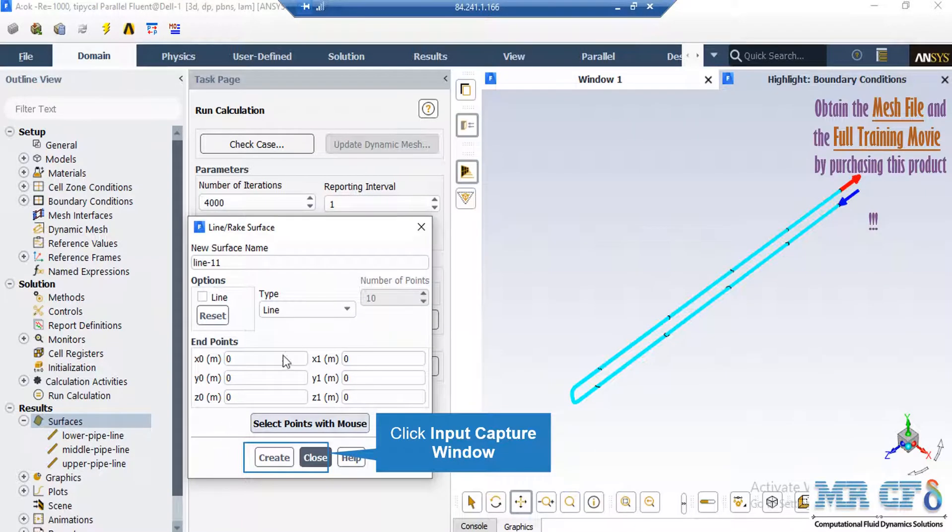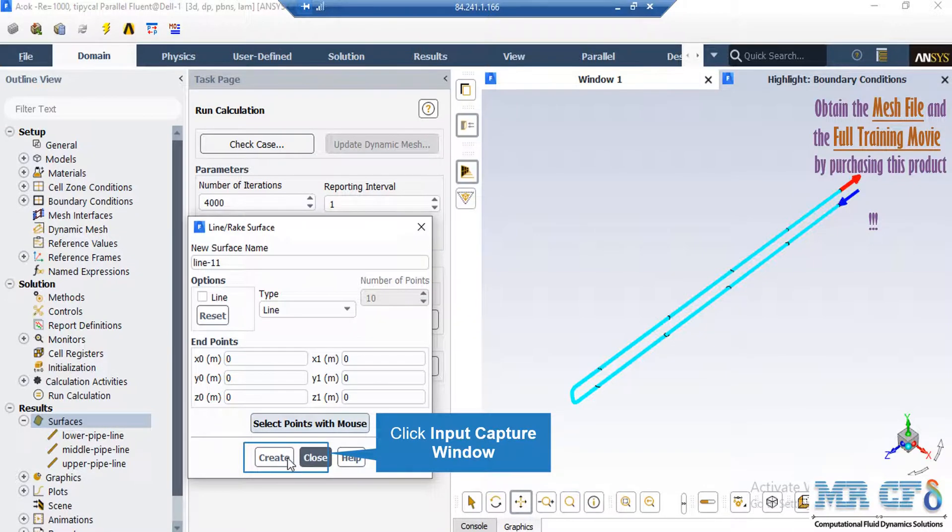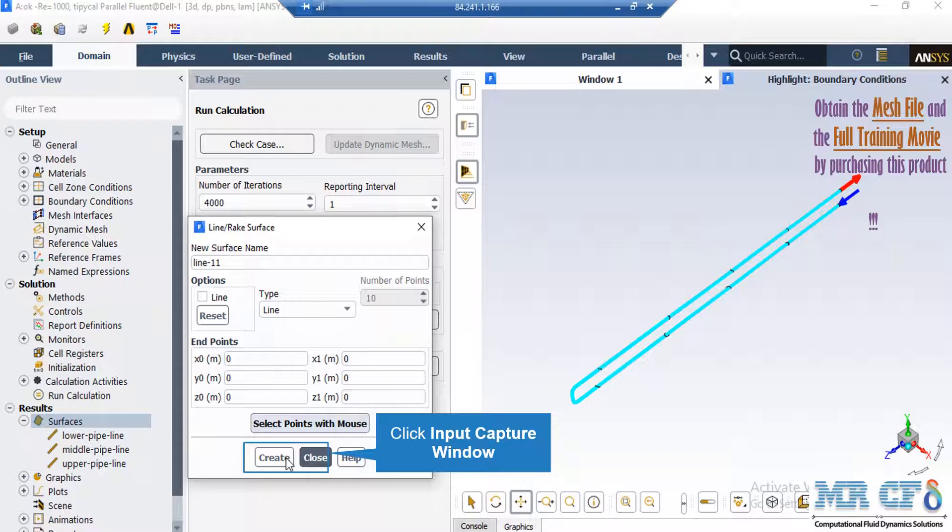Also should be mentioned that in order to define a new line, you just have to right click on the surfaces and then by going over the line or rake and clicking on it, in the appeared window, you can define the end point coordinates and after clicking on create, the software will create the line for you.